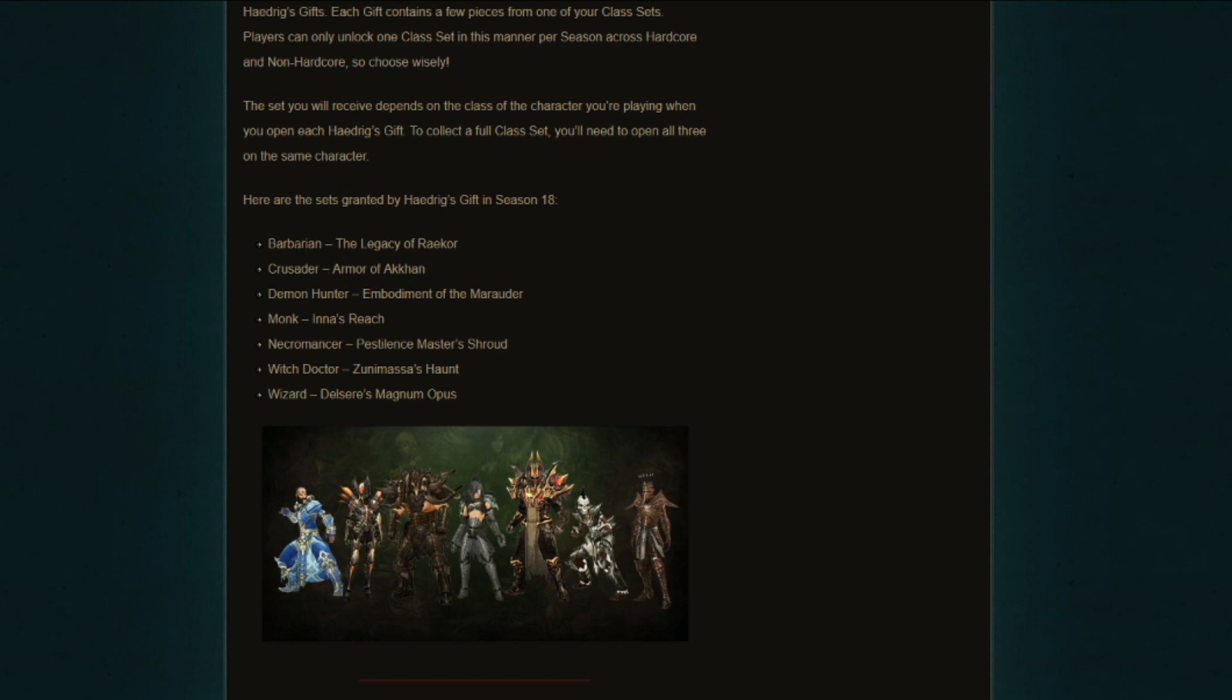So the sets themselves: Barbarian will be getting the Legacy of Raekor, which is great. Legacy of Raekor is the strongest build for the Barbarian and it has been for a few seasons now. Crusader, Armor of Akkhan, not too bad at all. Demon Hunter, Embodiment of the Marauder, same thing. That's not a bad build for Demon Hunter to start off with.